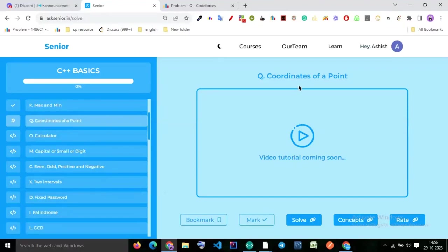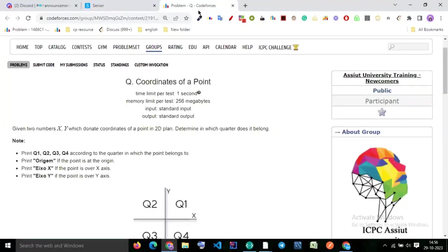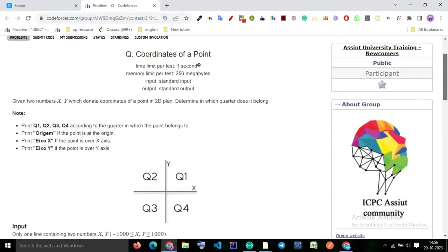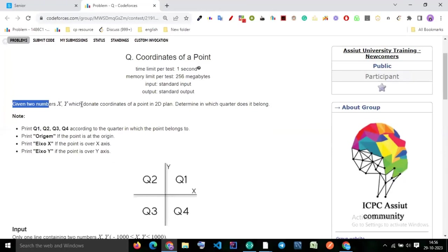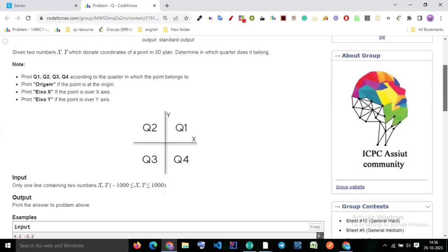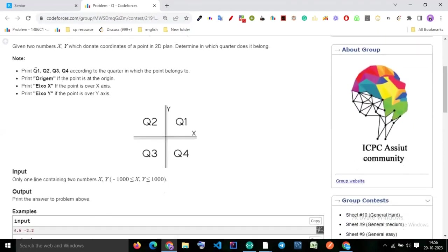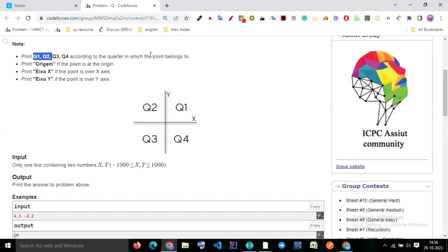Coordinates of points — this is the question. Given two numbers x and y which denote a coordinate of a point in a 2D plane, determine which quadrant it belongs to. You have to print which quarter it actually belongs to for this x, y point.